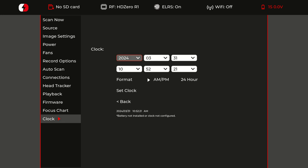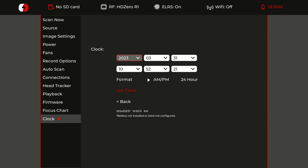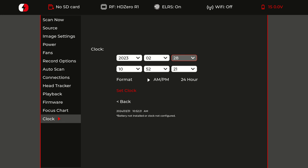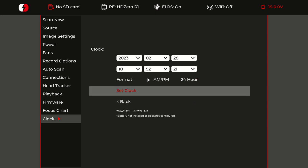We'll go back in here, 2023, make it February 28th. Set the clock, confirm.